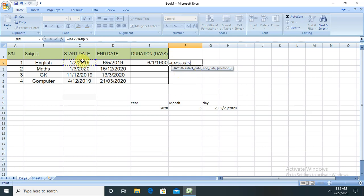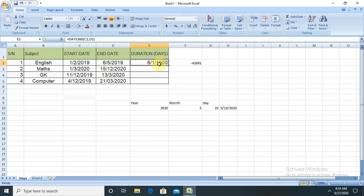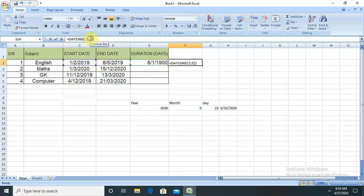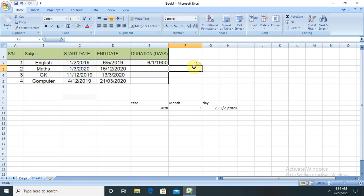Because we have selected this one, just use D2, which means this column, rather than taking the date column here. Now you can see 153 days are the numbers. So if you want to calculate the duration, if you want to calculate the complete table duration, just drag and drop this.